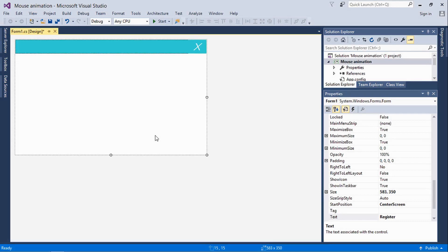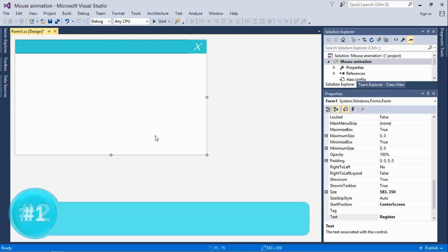Hello YouTube! In today's tutorial, I'm going to show you how to use the mouse animation in your application using C#. So let's go ahead and get started.